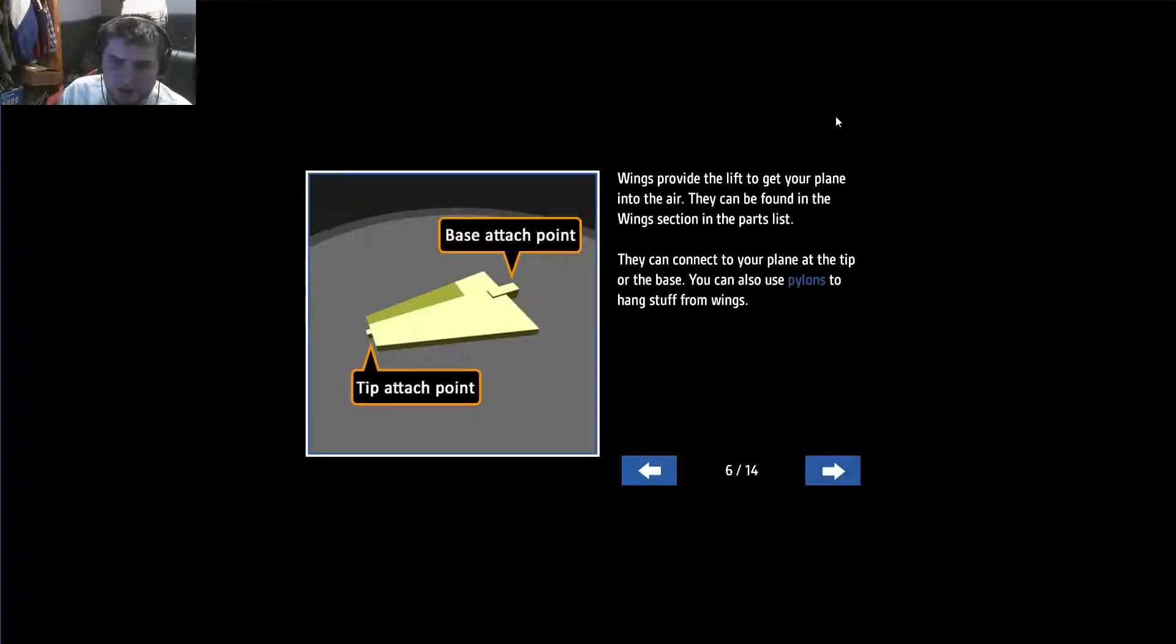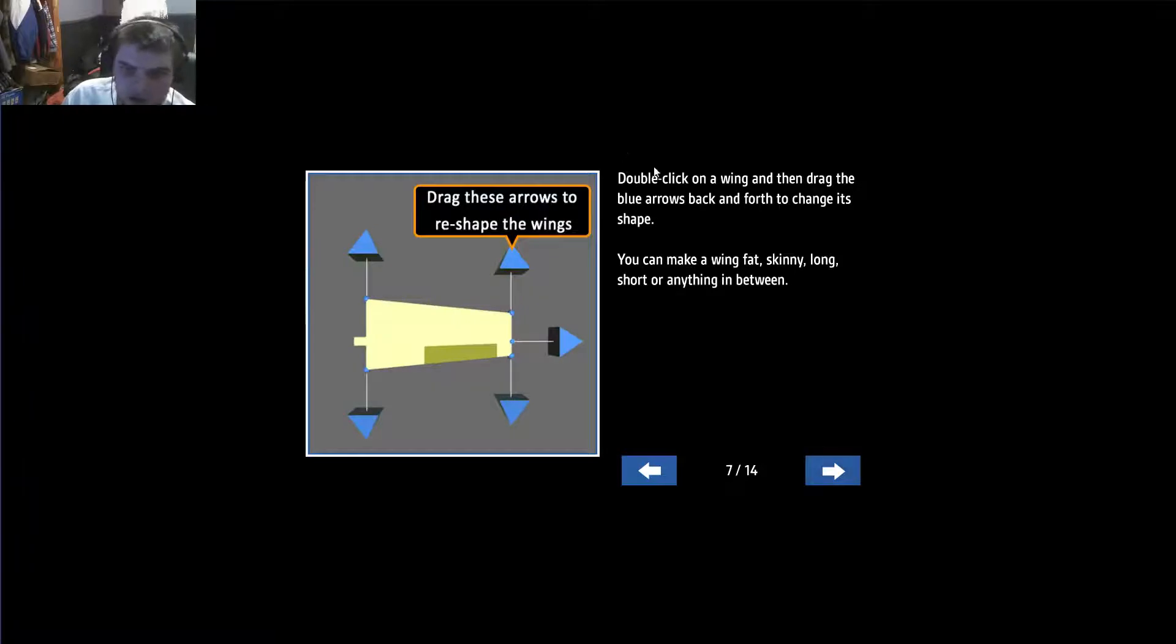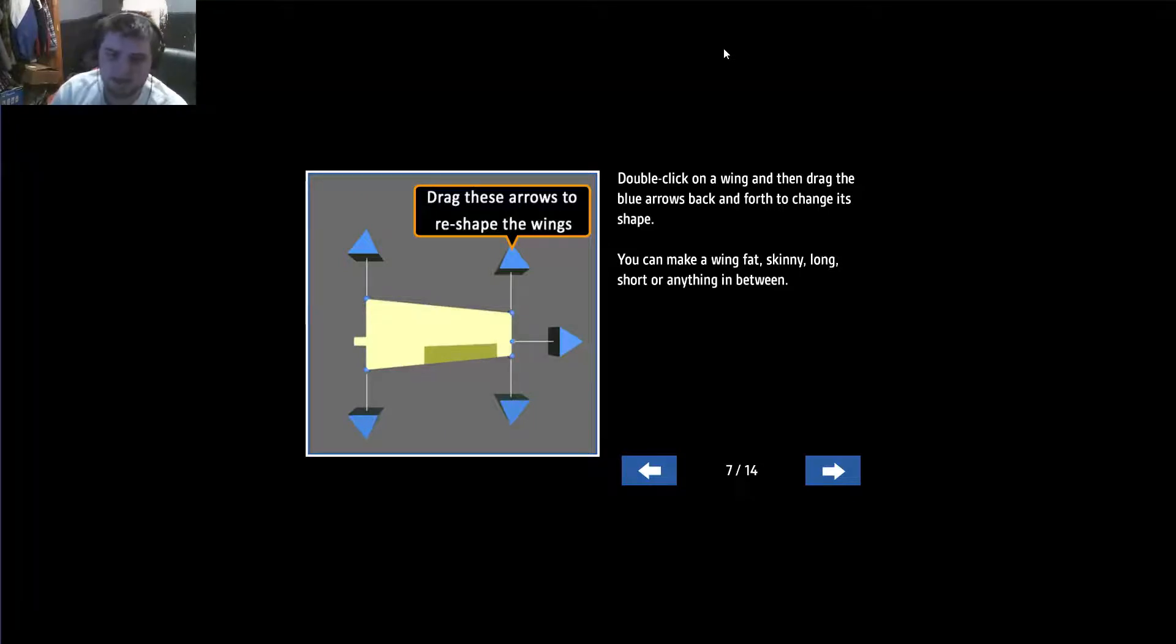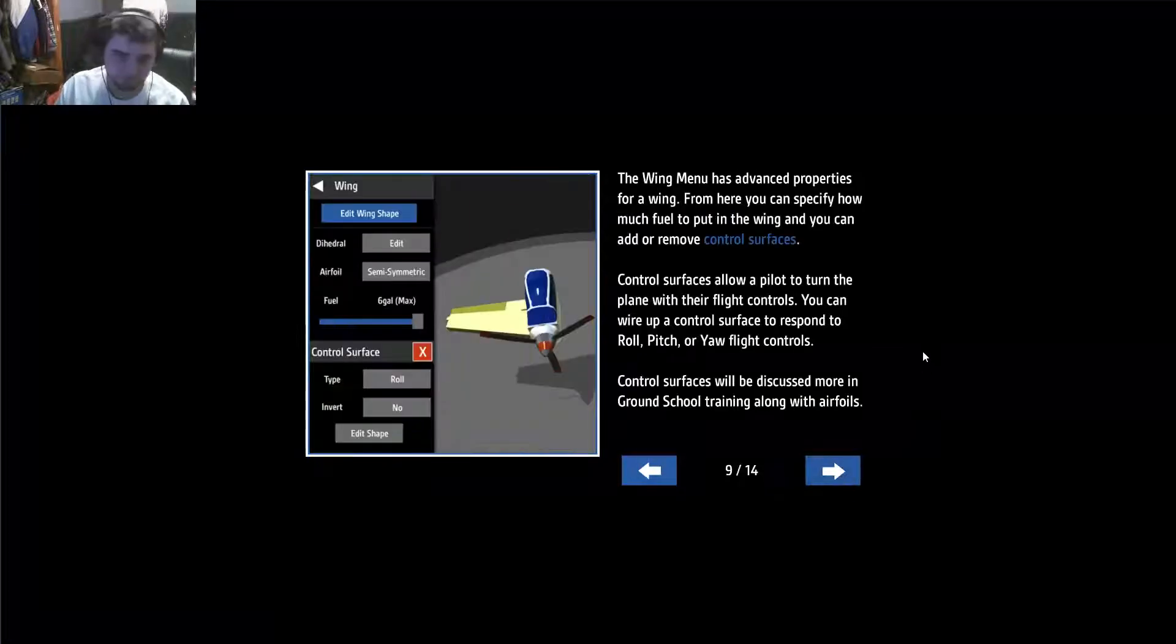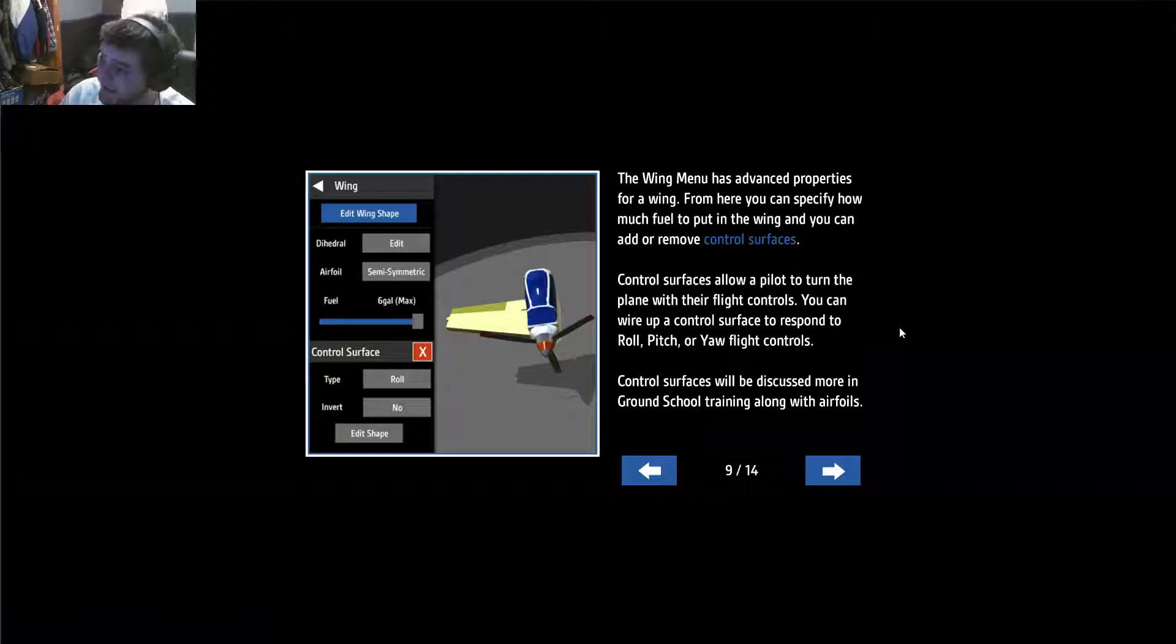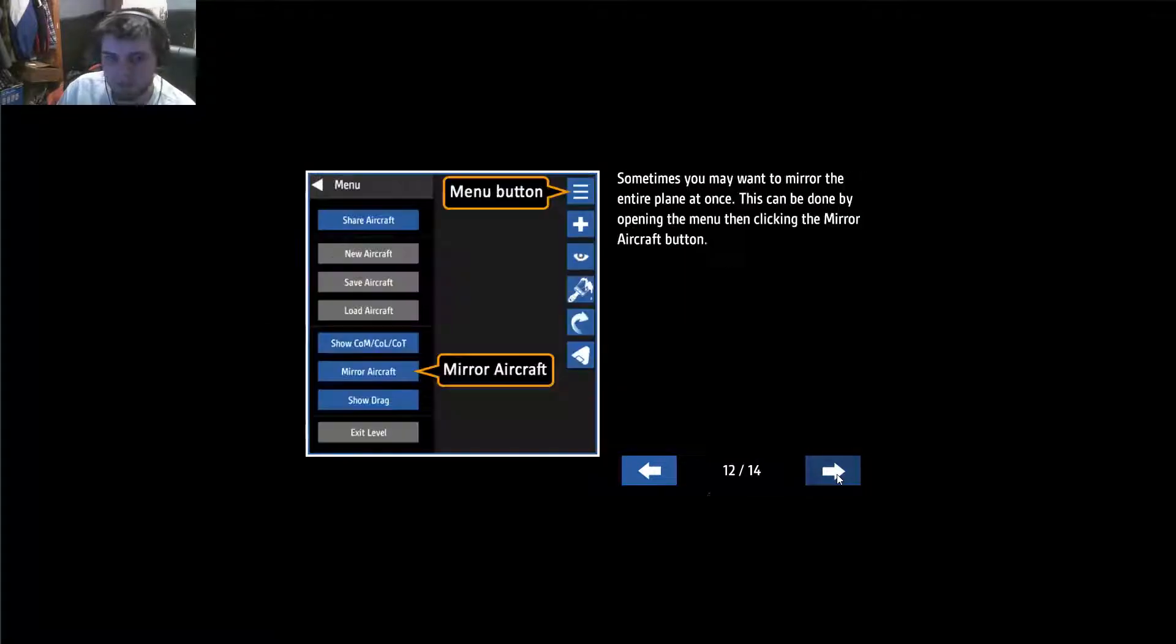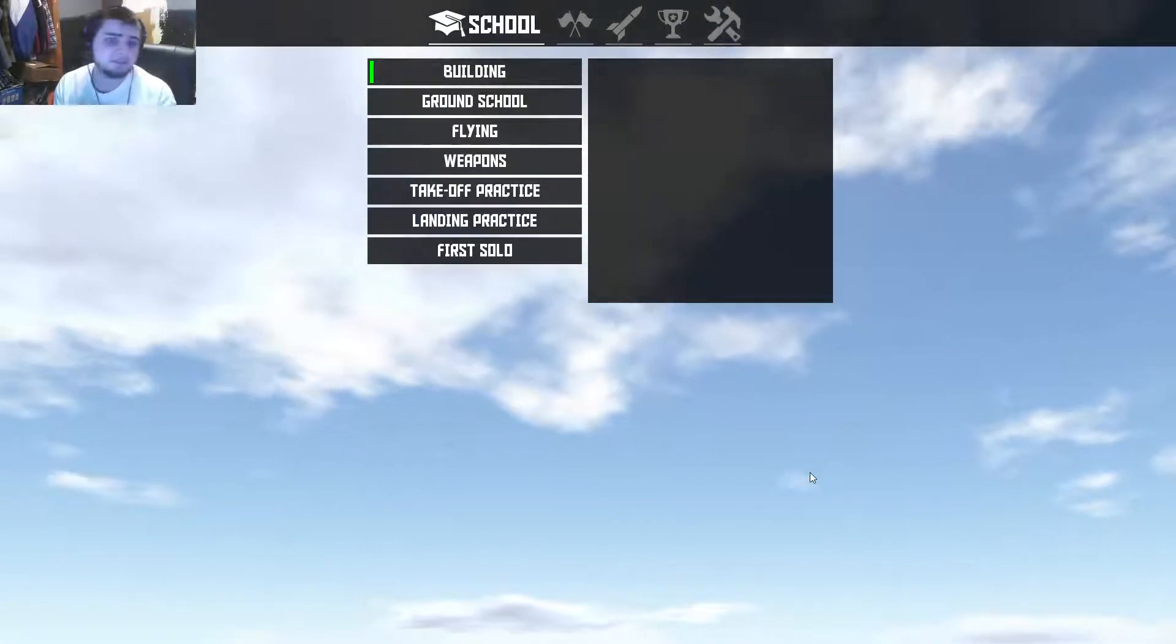Wings provide the lift to get your plane into the air. Okay, yeah, I know that. Double click the wing to drag. When a wing is selected, the wing menu button shows up. This gives you access to the wing menu with advanced properties. This game has a lot of content. I'm not going to read it anymore. I kind of want to figure stuff out for myself.